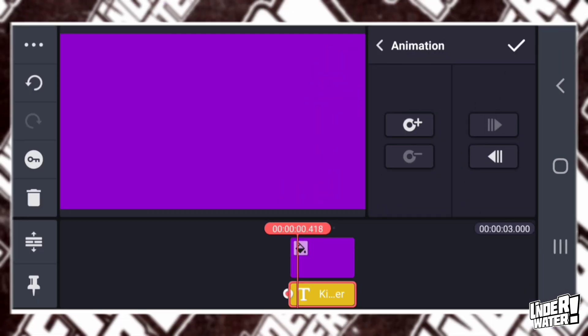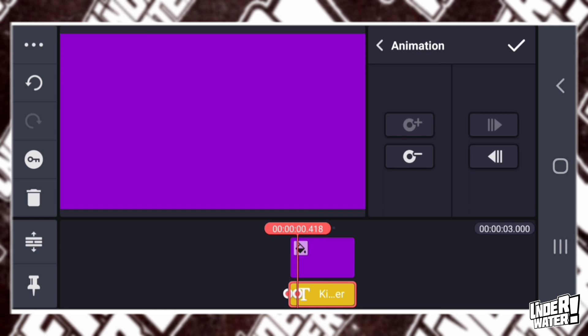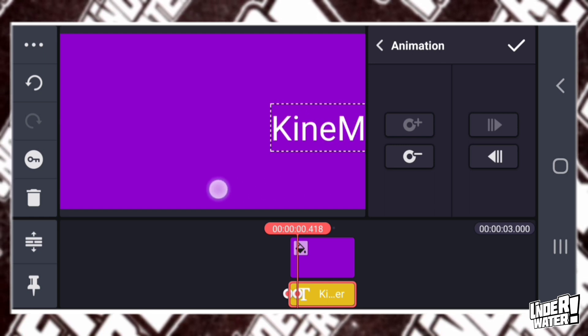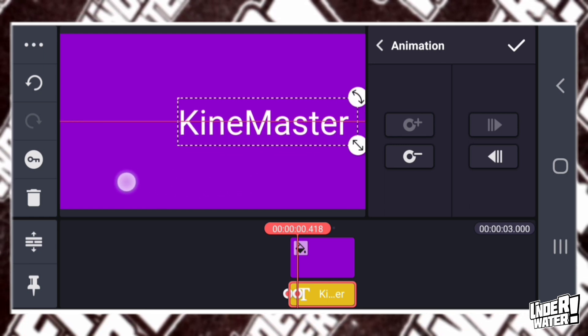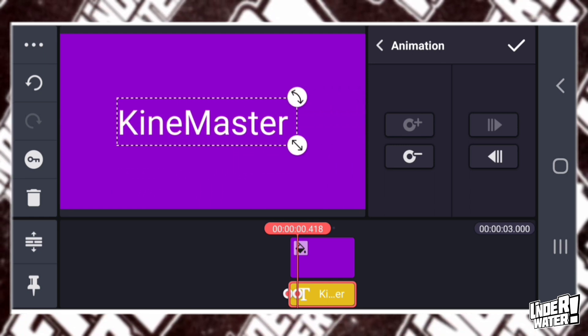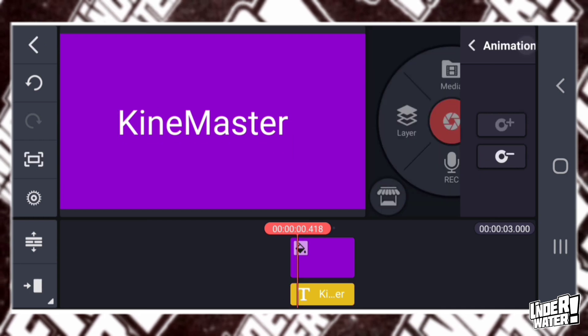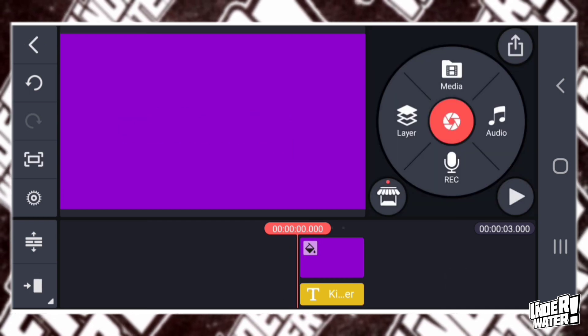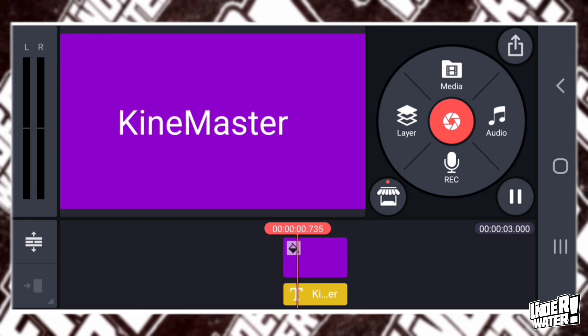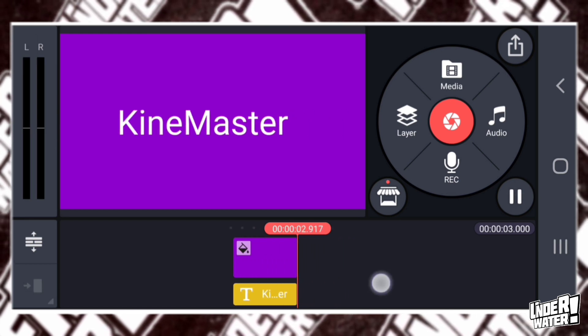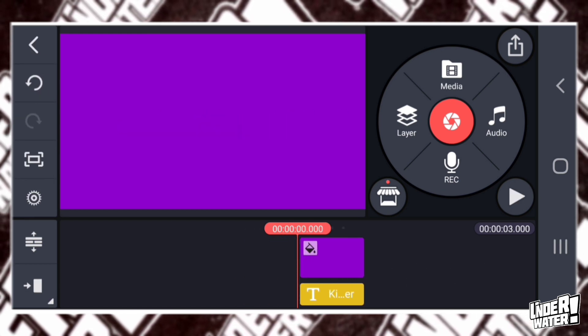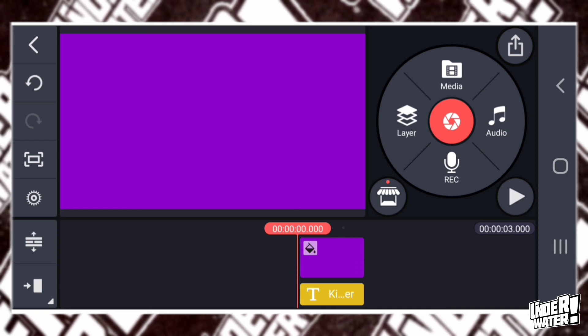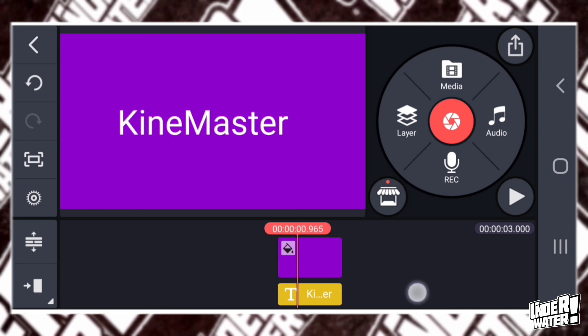The minus sign is to delete whatever keyframe you've done already. So I'm going to tap on the plus sign. I'm going to move my text. Try to do it on a straight line and I'm going to locate it. Now, if I tap on Play, I'm going to have the KineMaster text coming in with the animation that I just did.